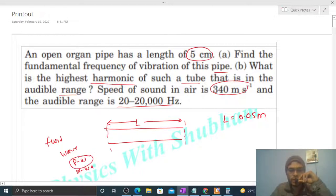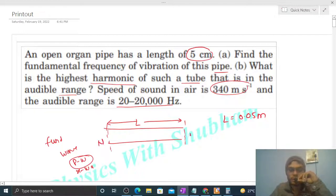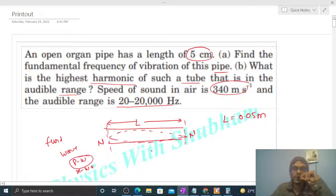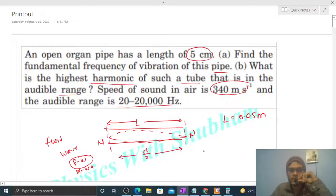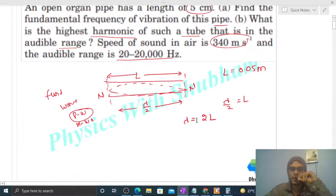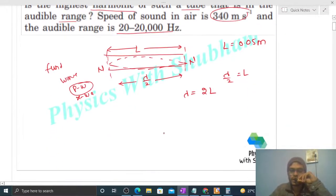Pressure wave का open end पे node होता है, similarly यहां पर भी node होगा। So fundamental frequency के लिए एक single loop बनेगा, इस तरह से एक single loop बनेगा। What is the length of a single loop? That is λ/2. So यहां से wavelength आ जाएगा: twice of L.